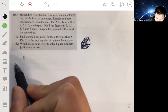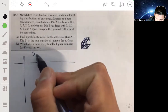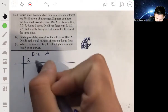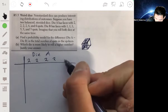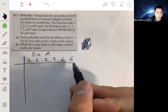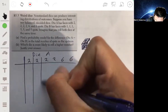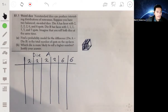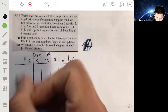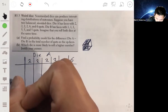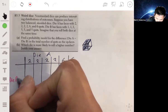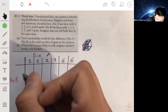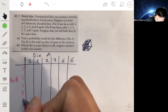Die A goes up here on the grid. For die A you can get two, two, two, two, six, six — those are your six possibilities. Die B will be on the vertical axis, and for die B you can get one, one, one, five, five, five — three ones and three fives.